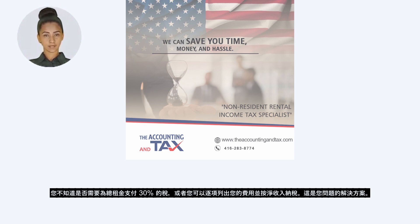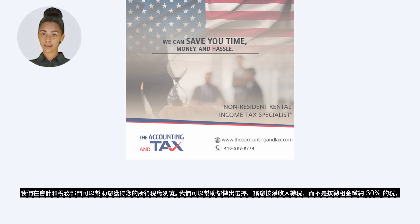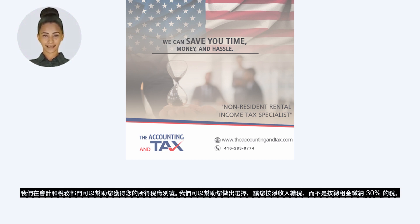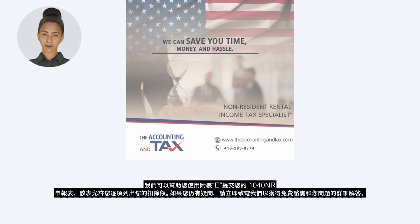Here is the solution to your problem. We at The Accounting & Tax can help you obtain your income tax identification number. We can help you make an election so you pay taxes on your net income instead of paying 30% taxes on your total rent. We can help you in filing your 1040NR return using Schedule E, which allows you to itemize your deductions.